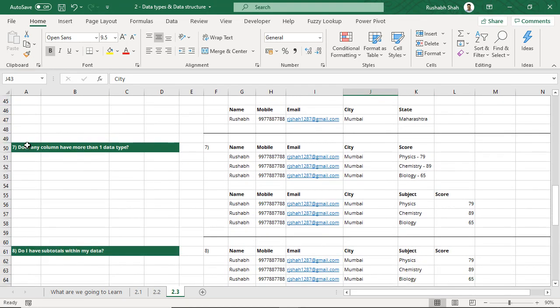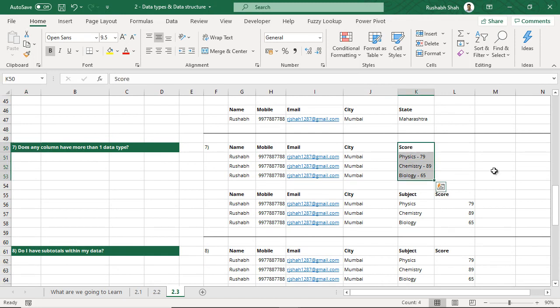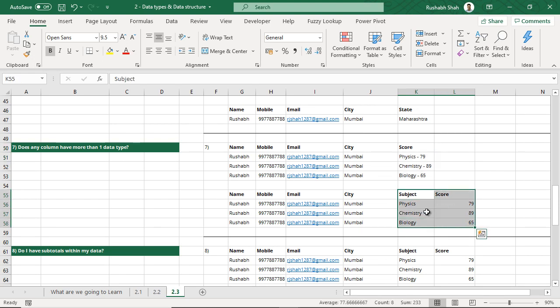Seventh: does any column have more than one data type? Look at this column — in score we have put 'physics 79', 'chemistry 89', and 'biology 65'. This is again not right. You should have two separate columns: one called subject and one called score.